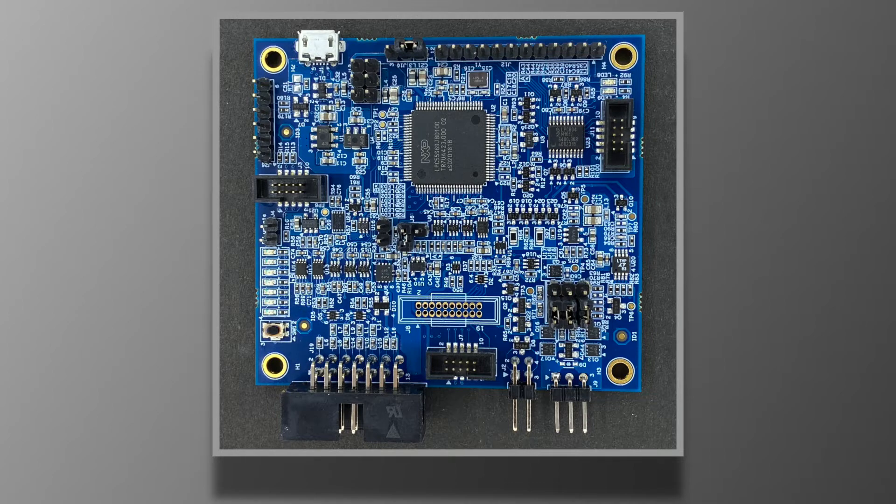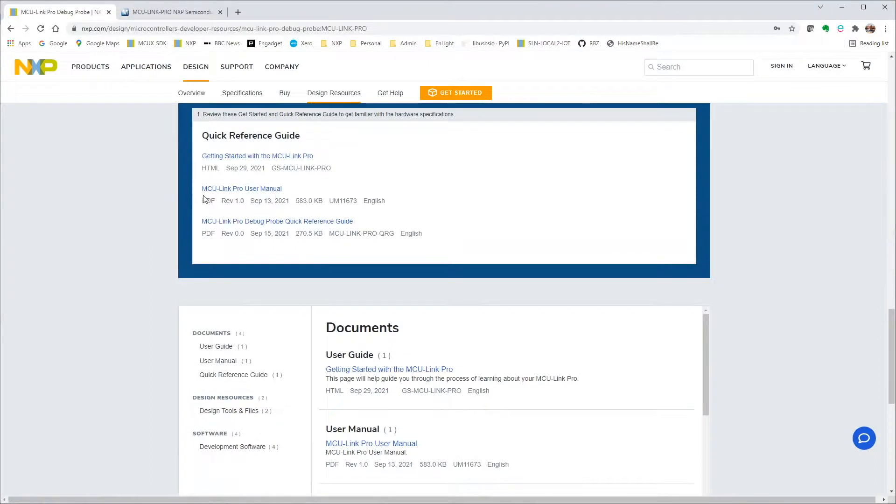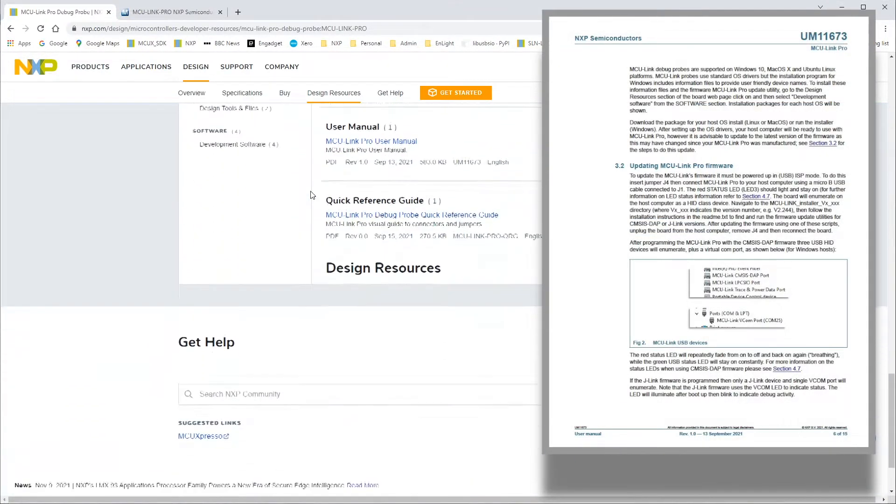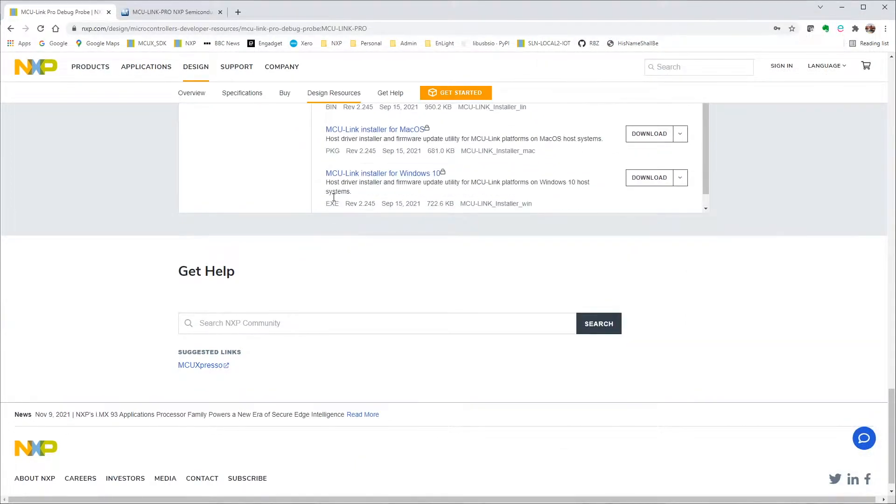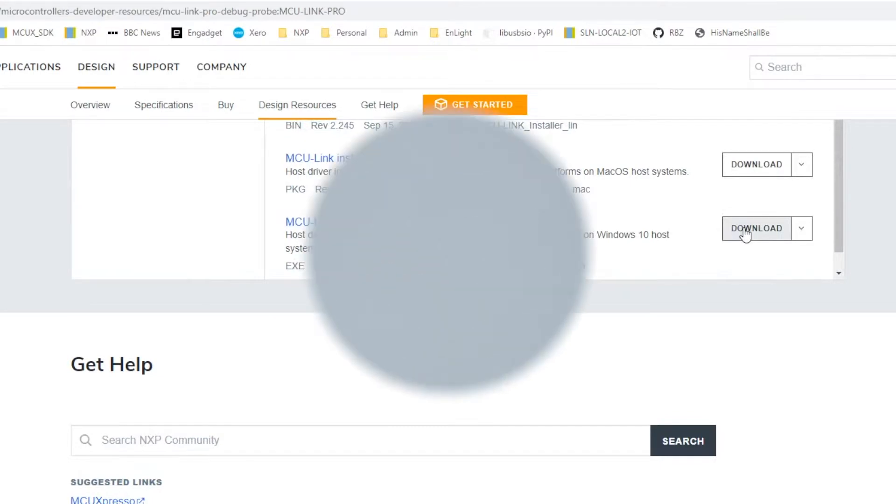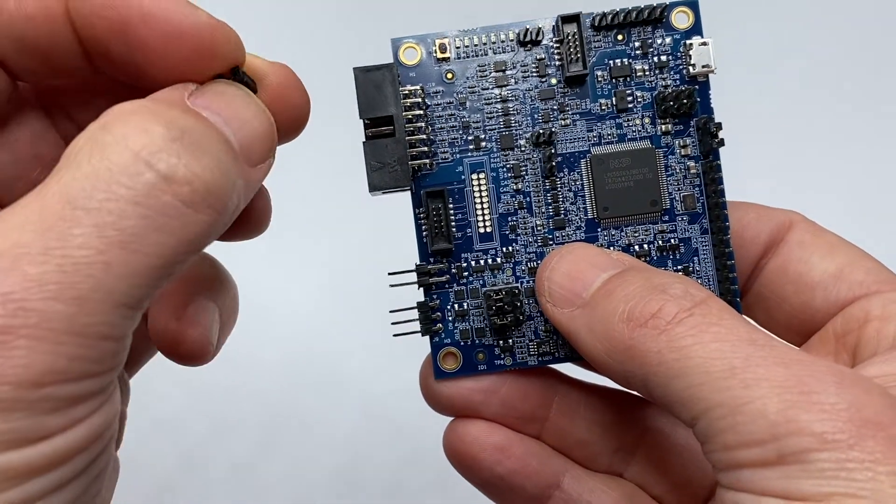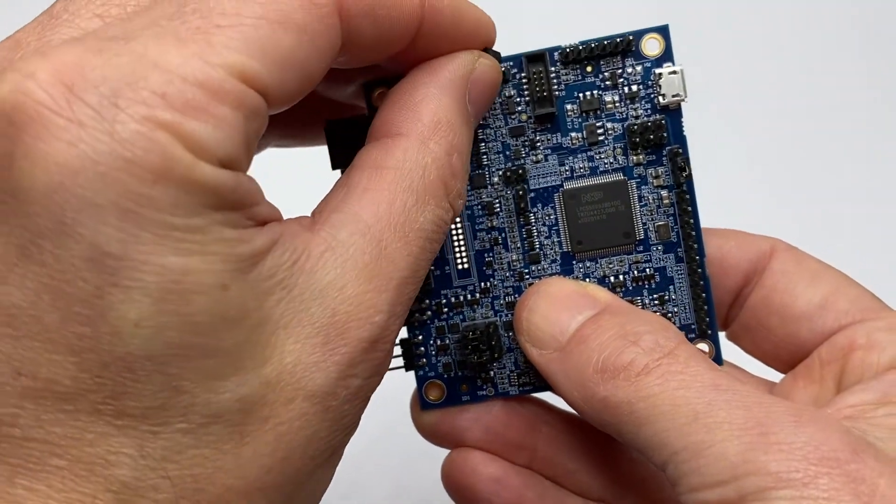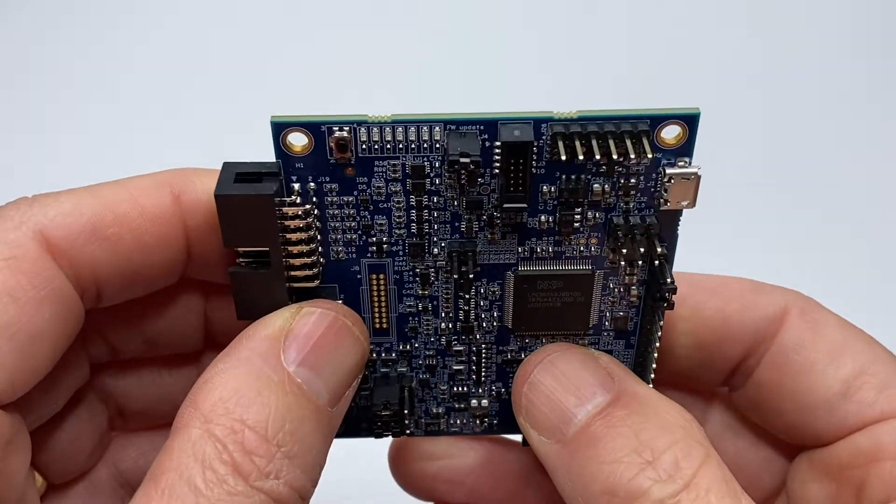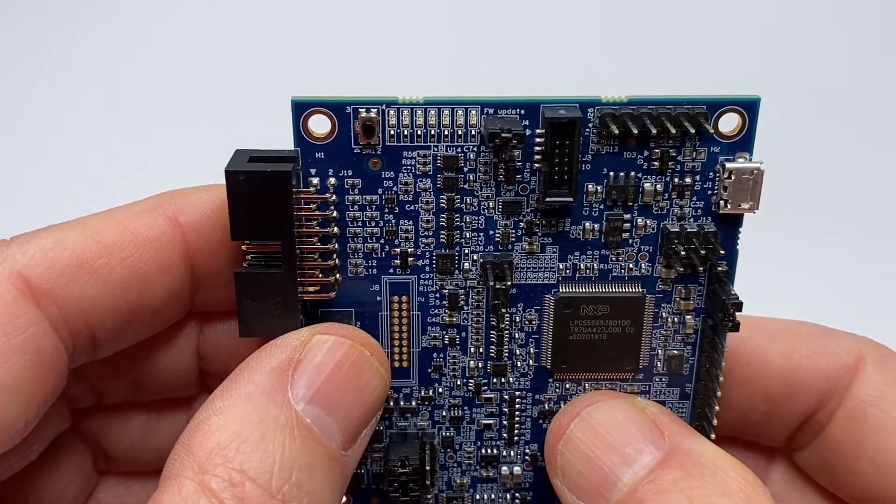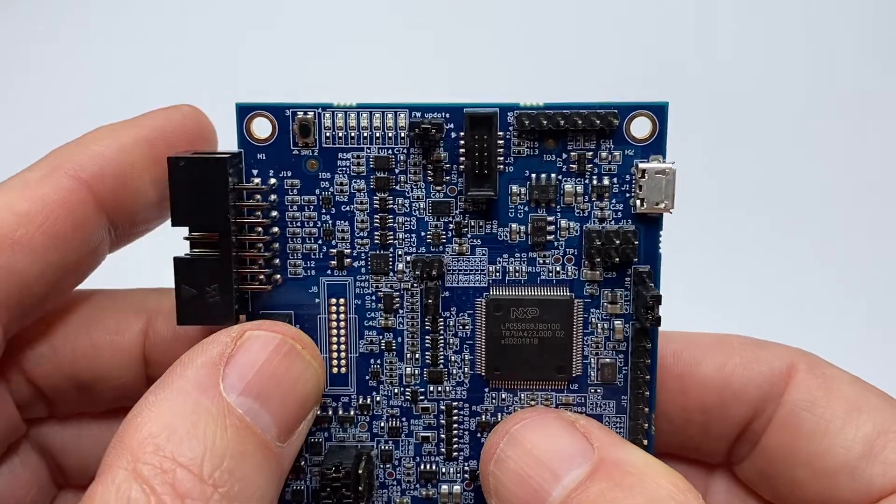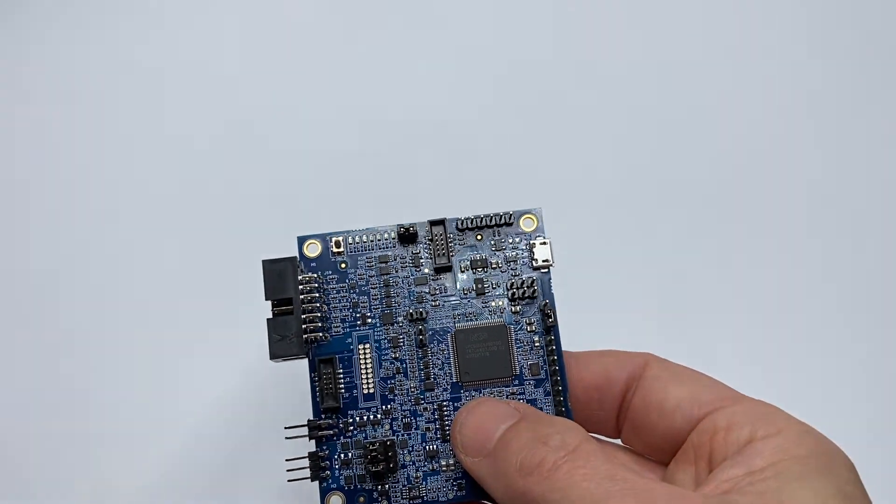so I used the MCU Link Pro user manual, which you can download from nxp.com, to put the board into firmware update mode, and then I got the latest firmware from the same page and updated to revision 2.245 with the Windows installer. It really is as simple as disconnecting the board from USB, and then inserting the supplied jumper onto header J4. The silkscreen legend on the underside reads FW Update, Firmware Update.